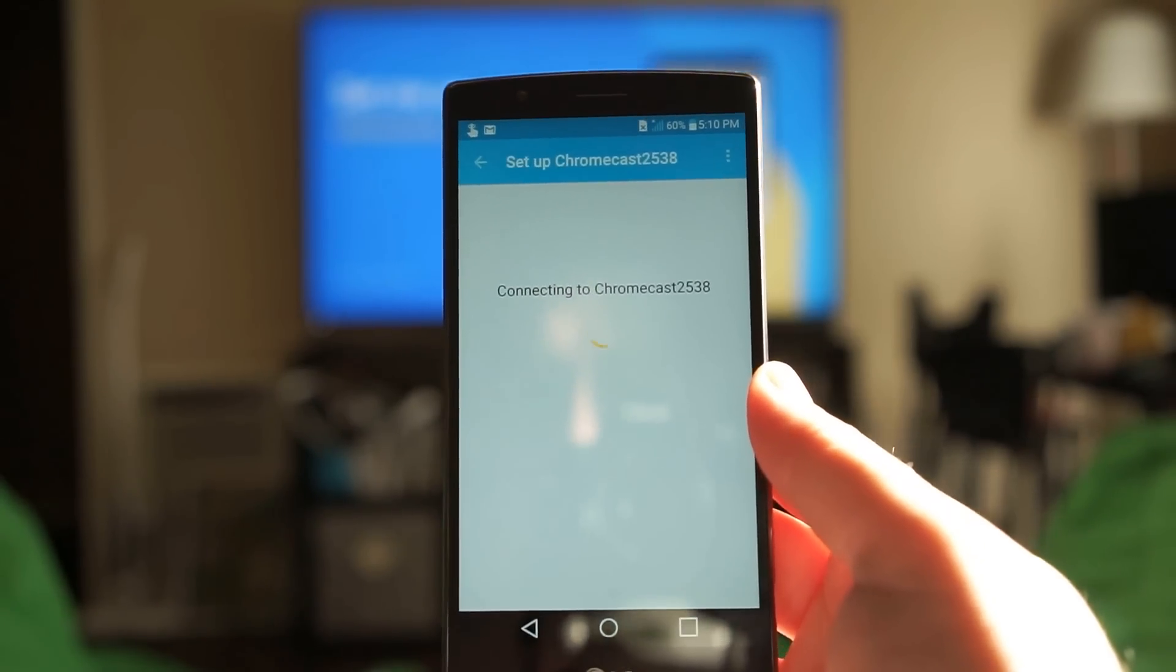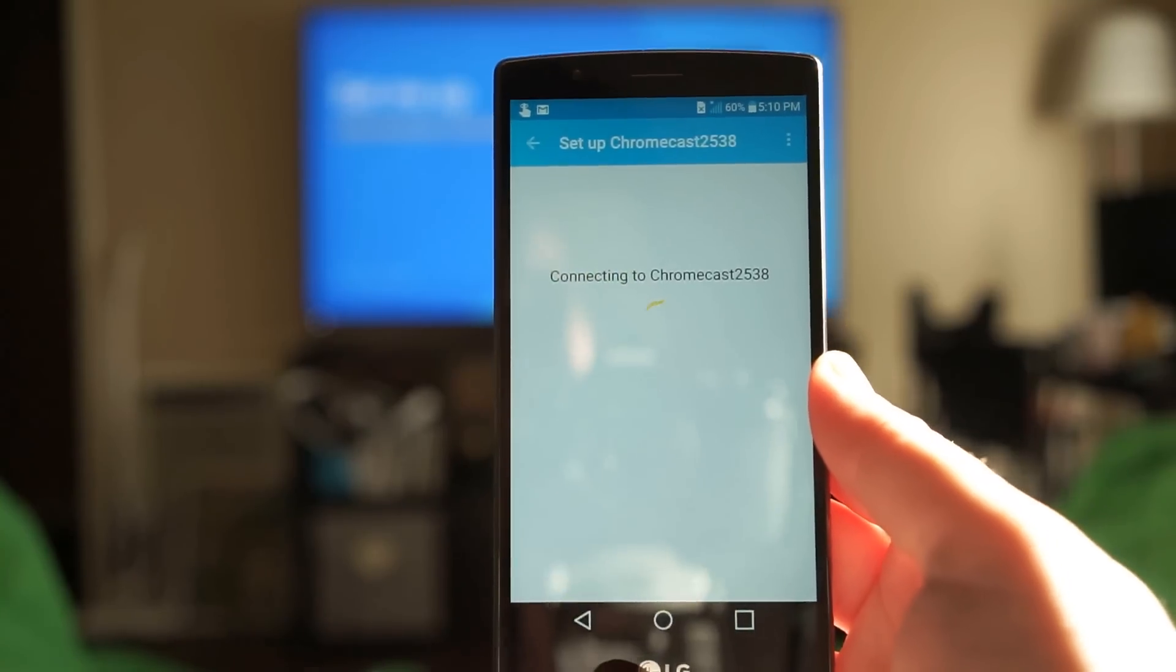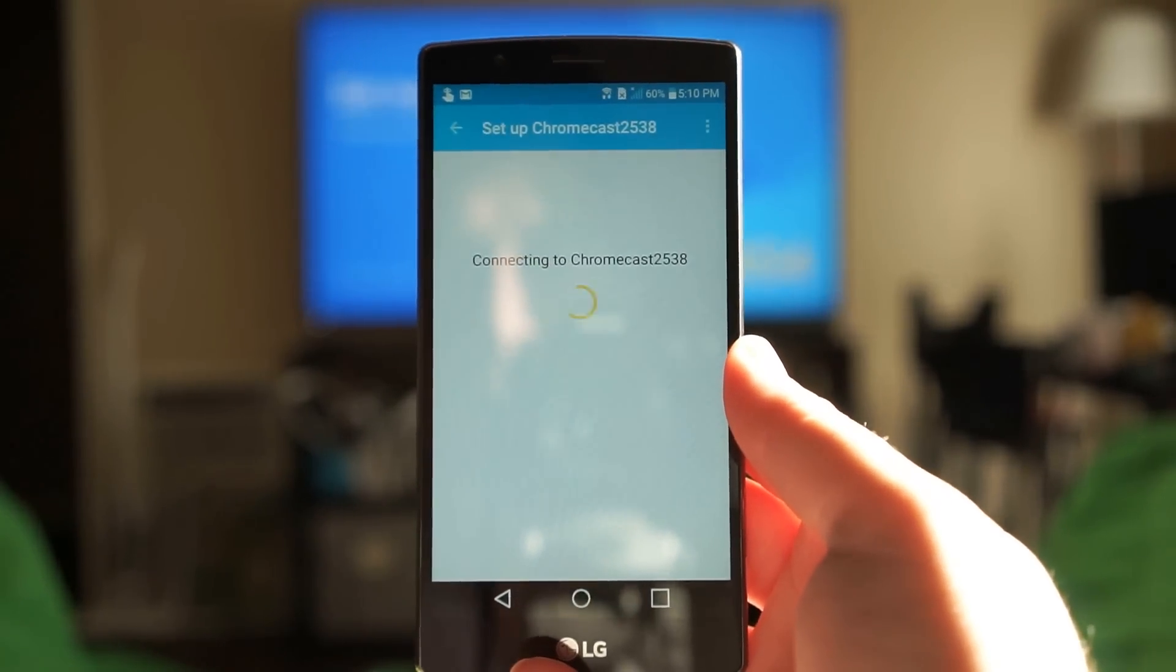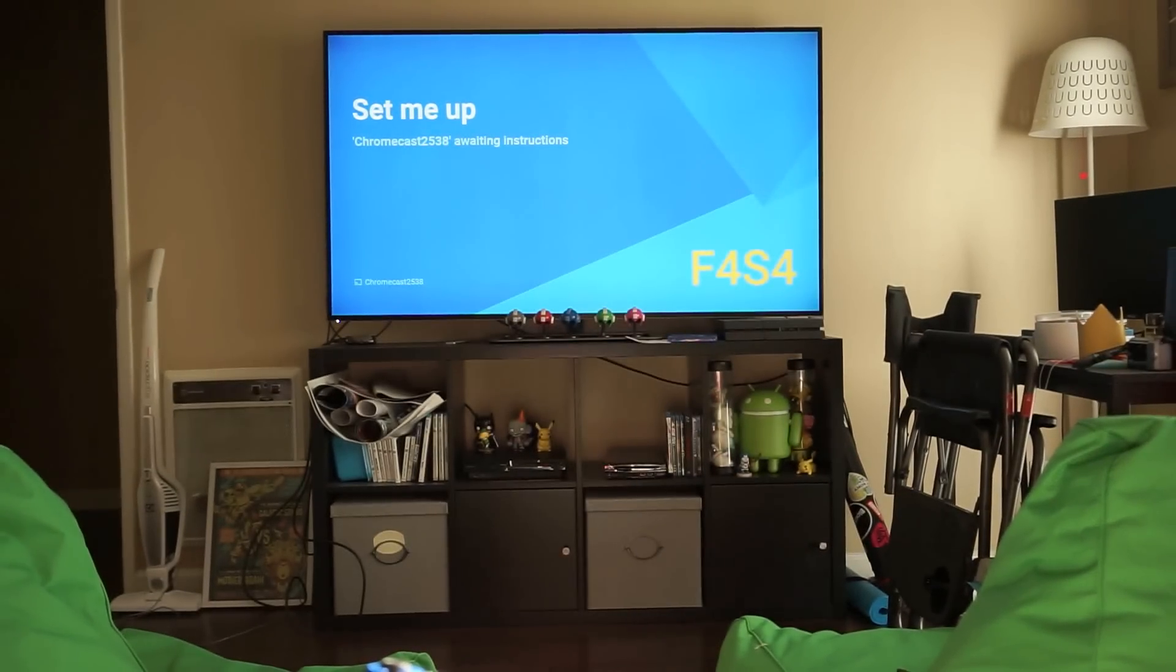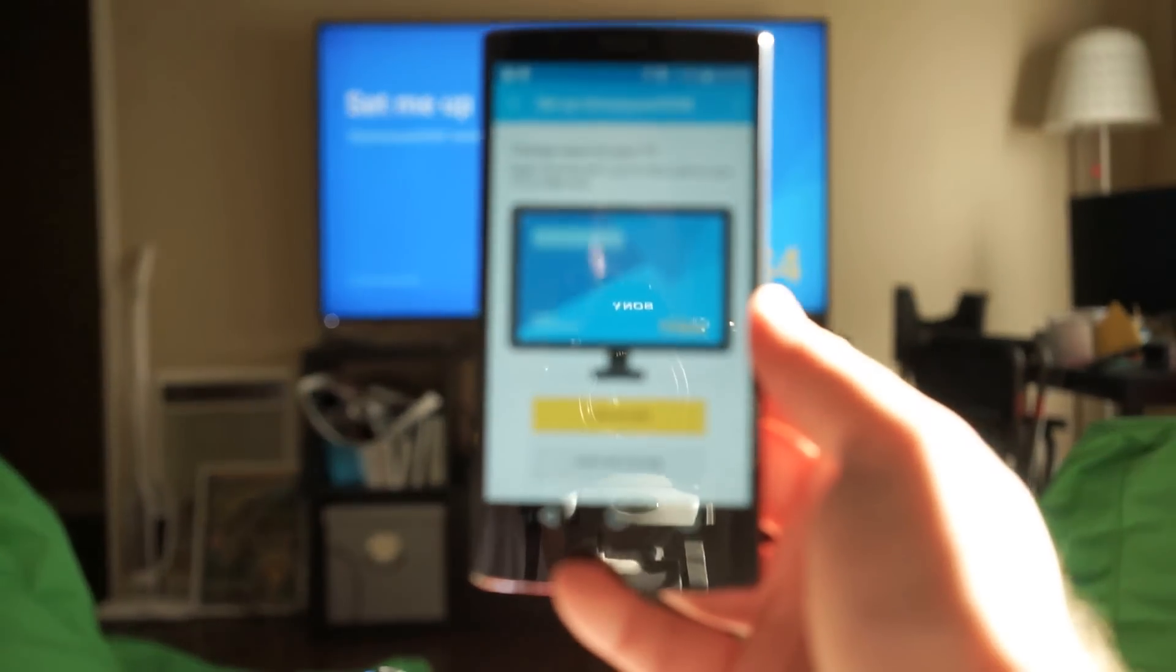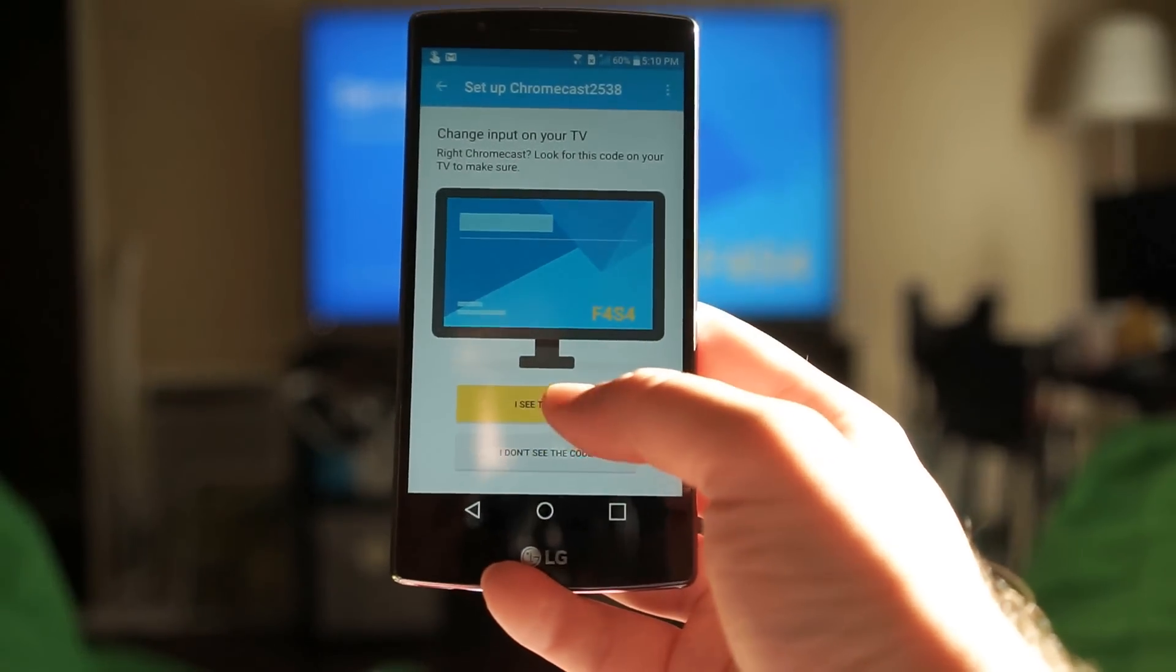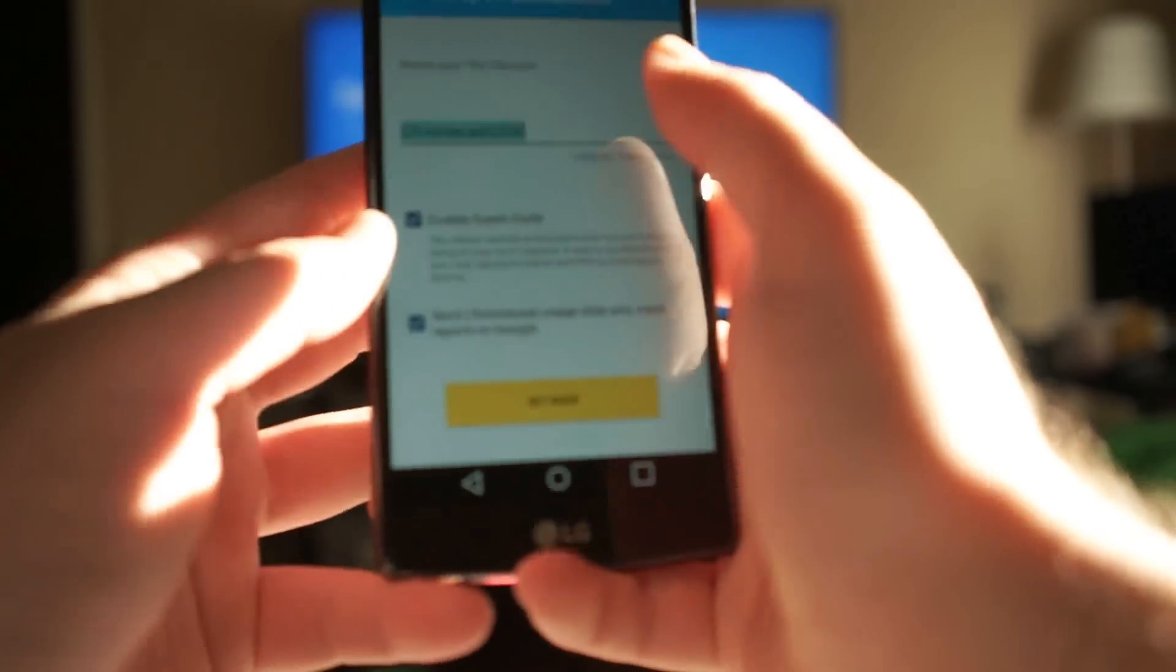Now the new Chromecast app is a lot better than it was last time. The last version just didn't have too many features and it was kind of weird and a little bit dumb. You can see here on the TV it's showing set me up, it's showing a code there in the bottom right hand corner F4S4. My Chromecast app will tell me do you see that code and yep they match up so I'm gonna go ahead and say I see the code.